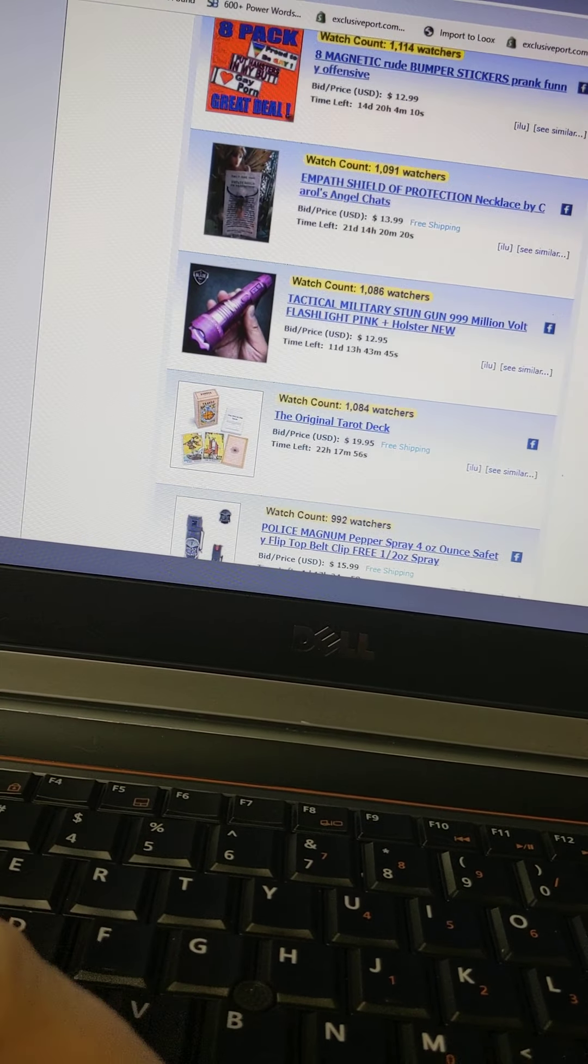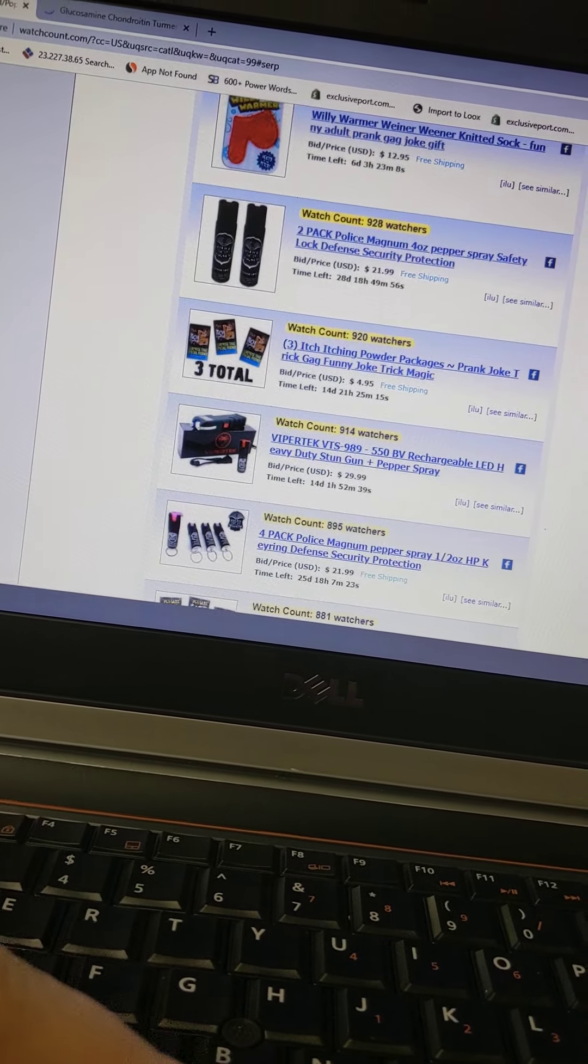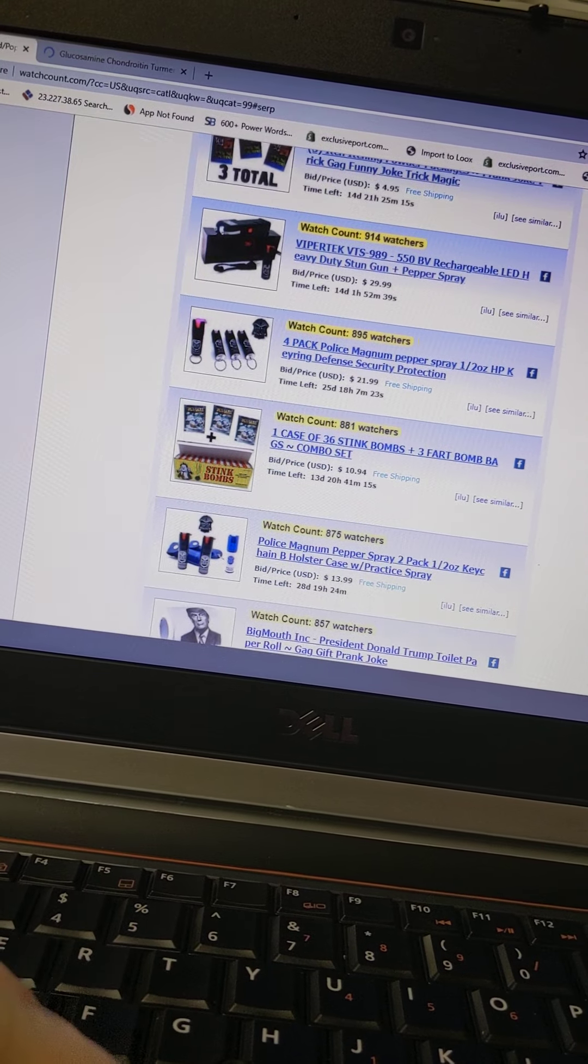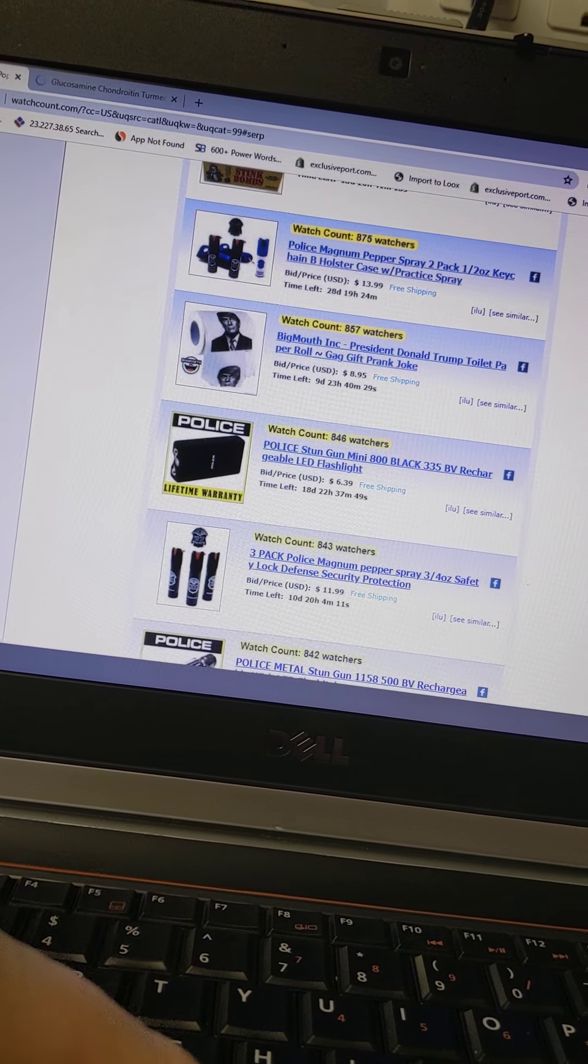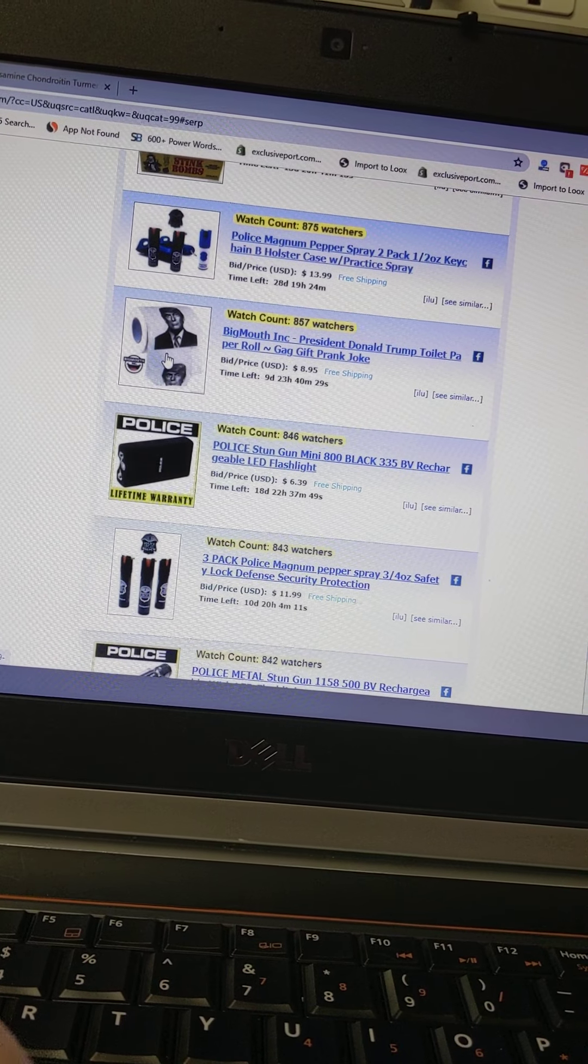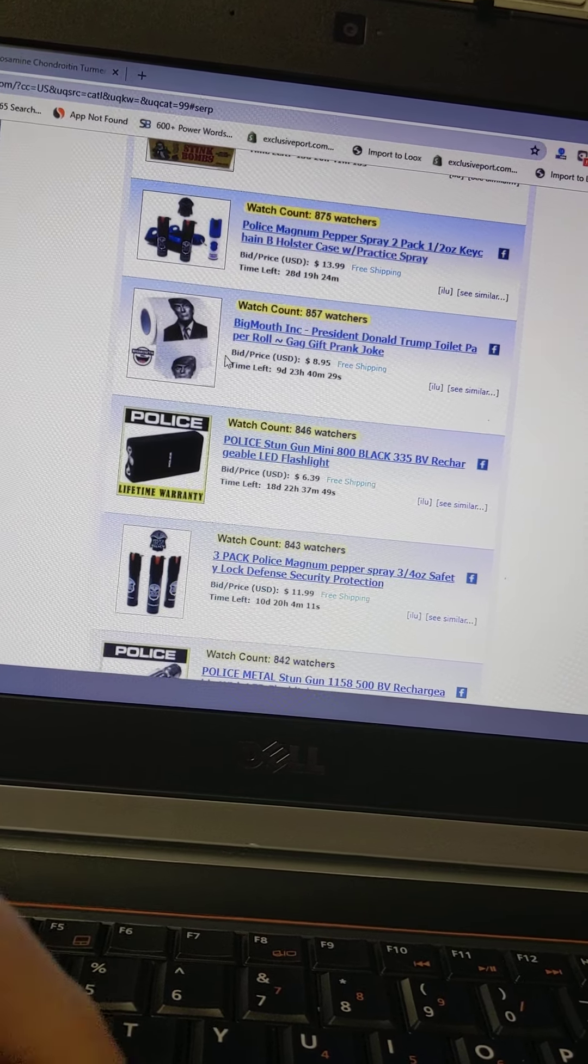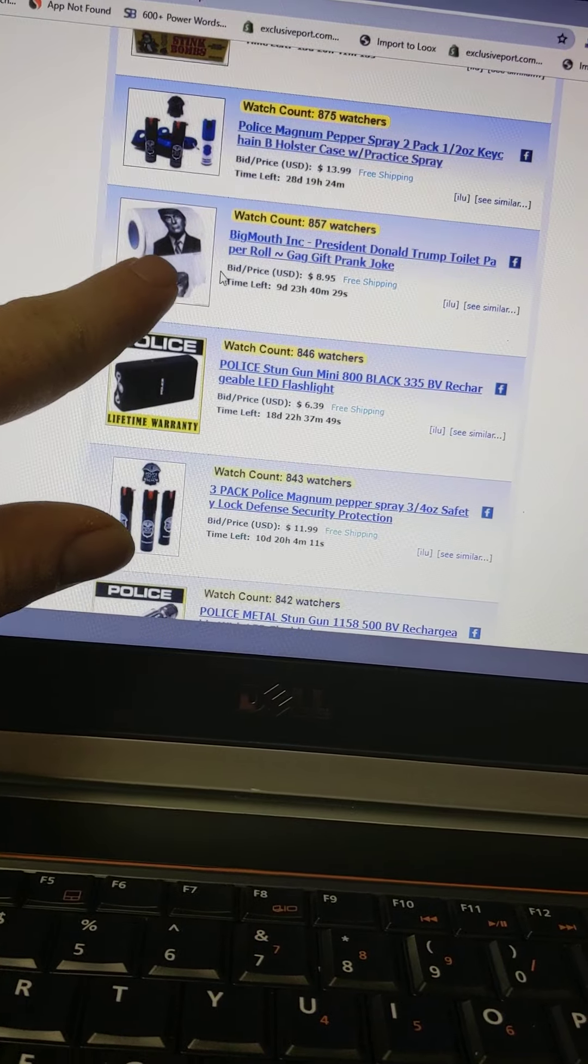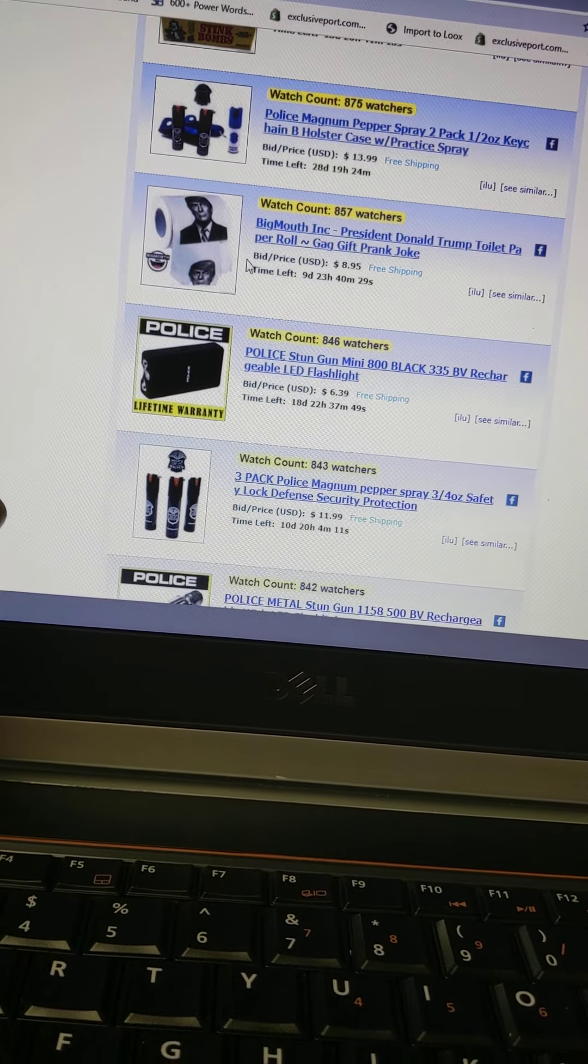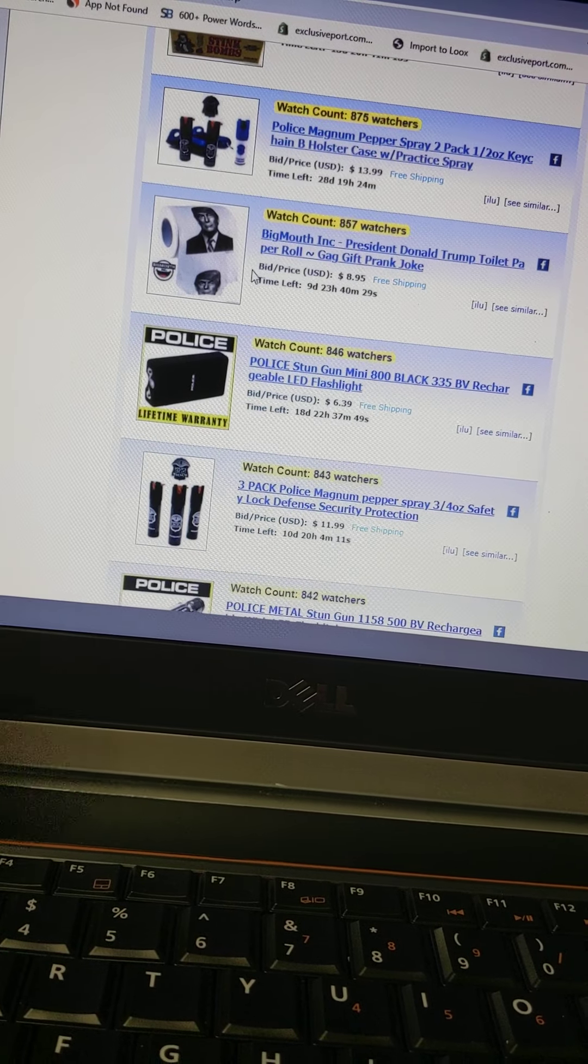This is like the outer realm of trending products here. Oh that is so cool, look at this - Trump toilet paper. I mean this is really cool actually. I think we could take this toilet paper, Trump toilet paper, and make a Shopify store on it.